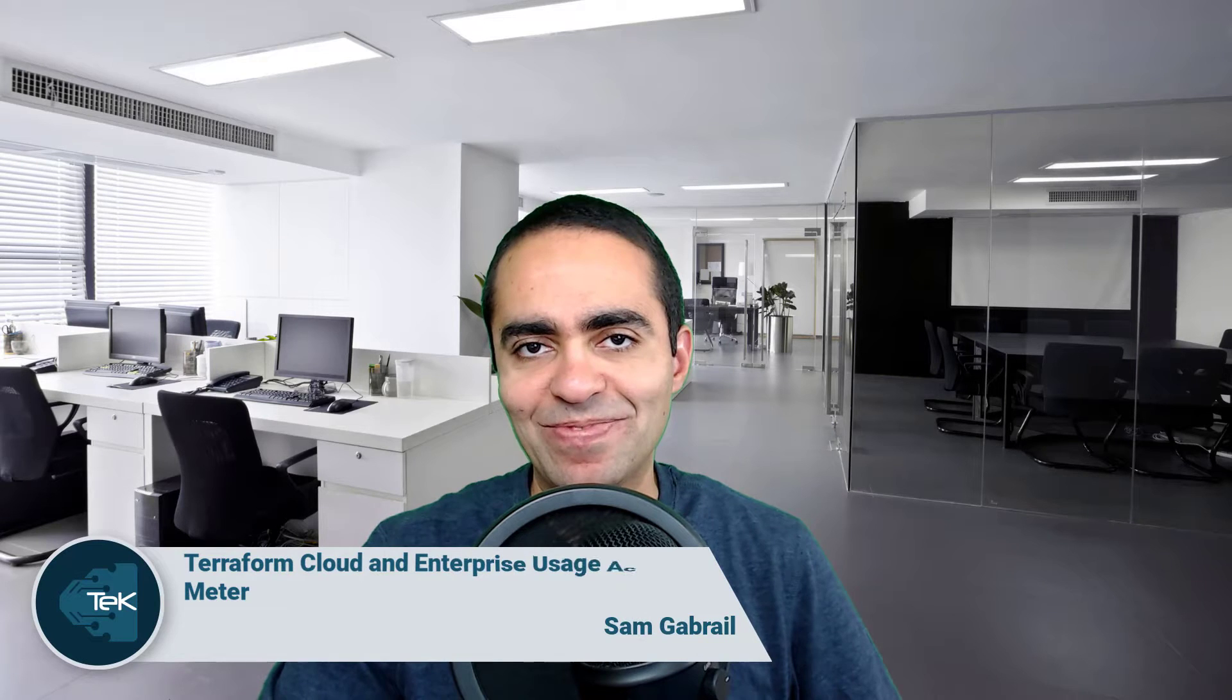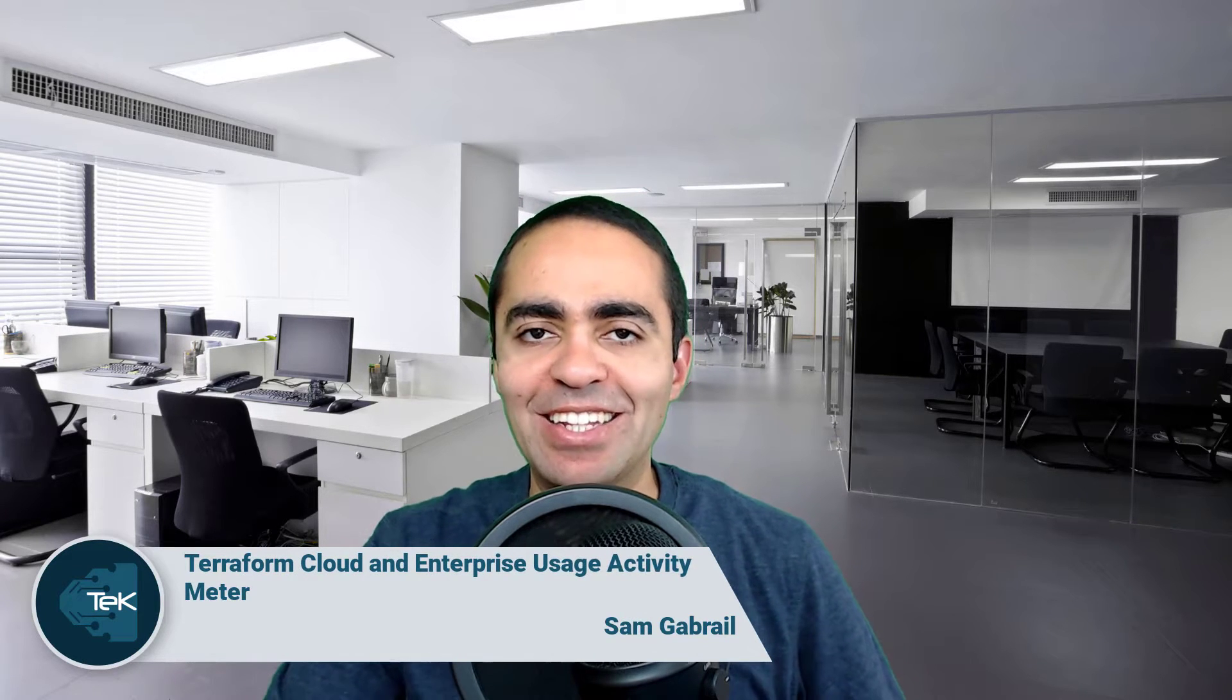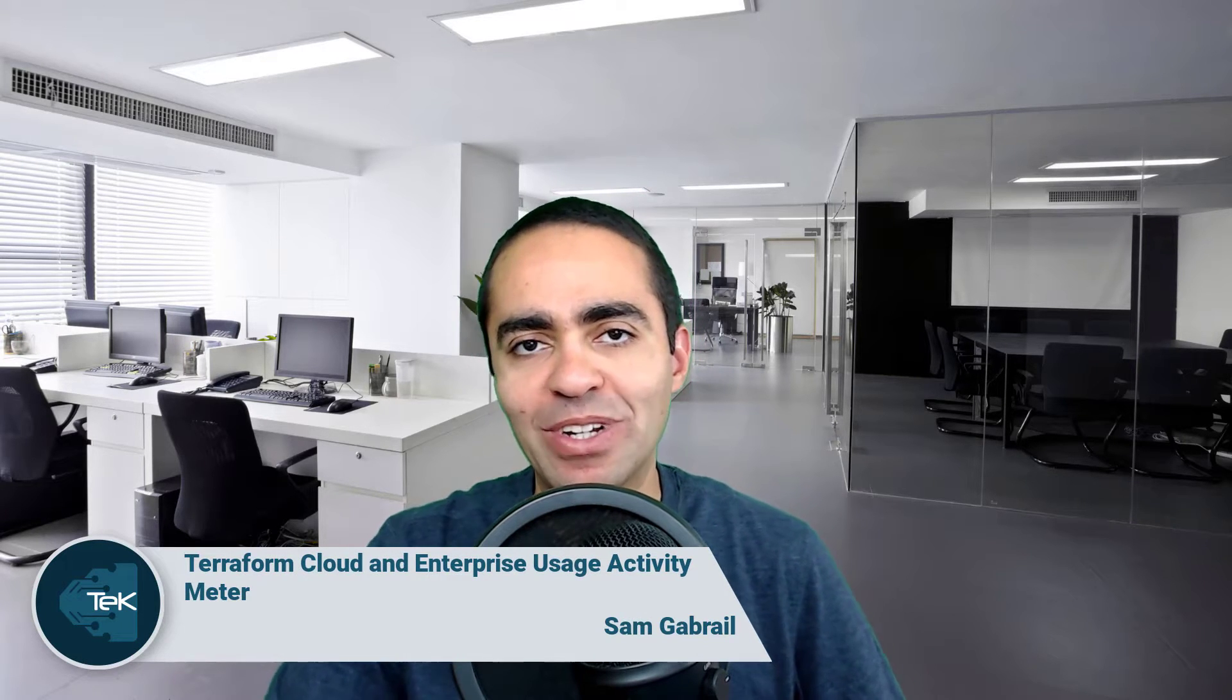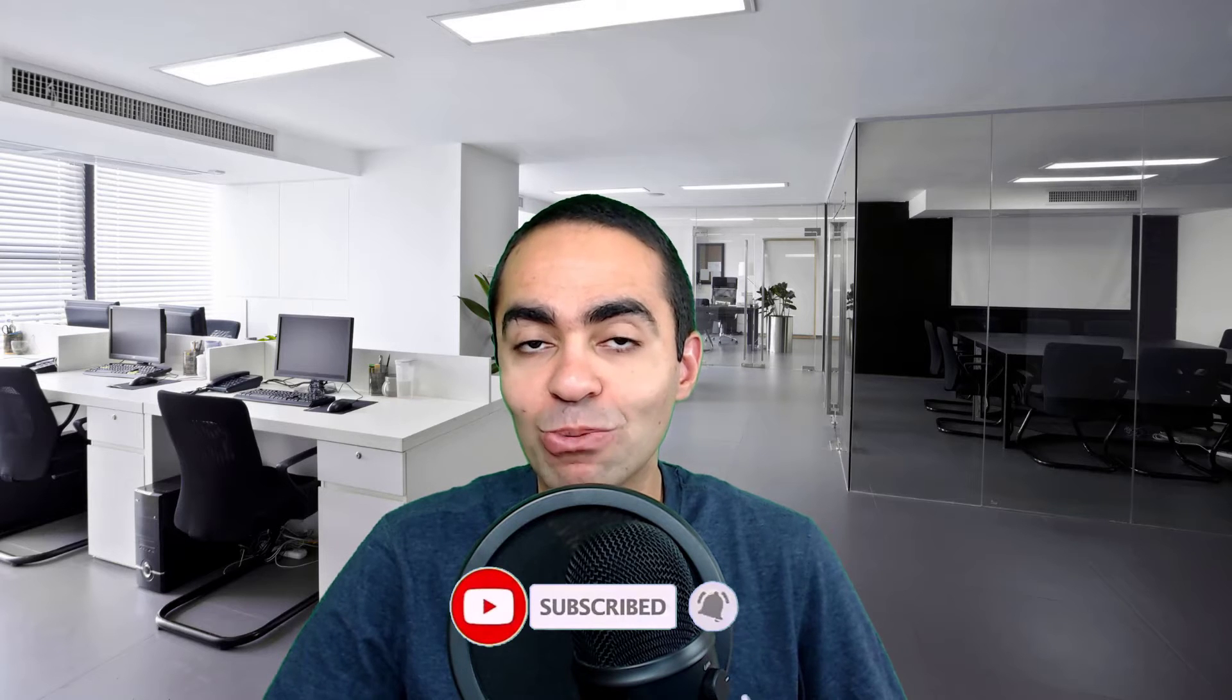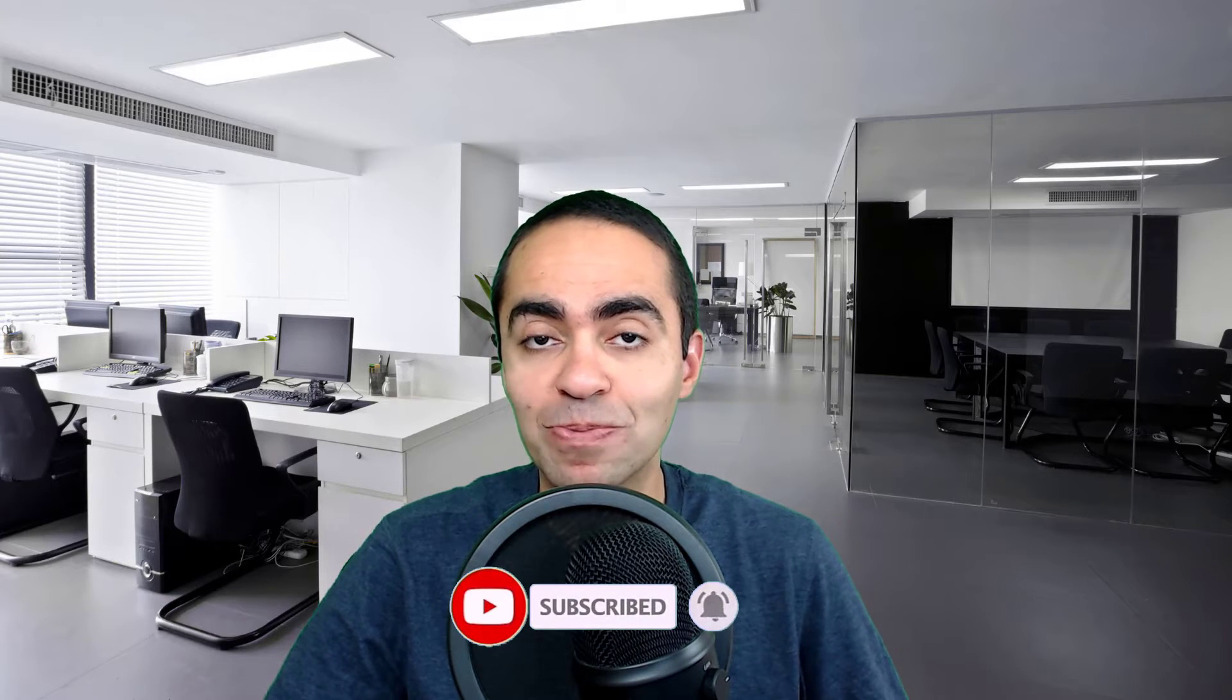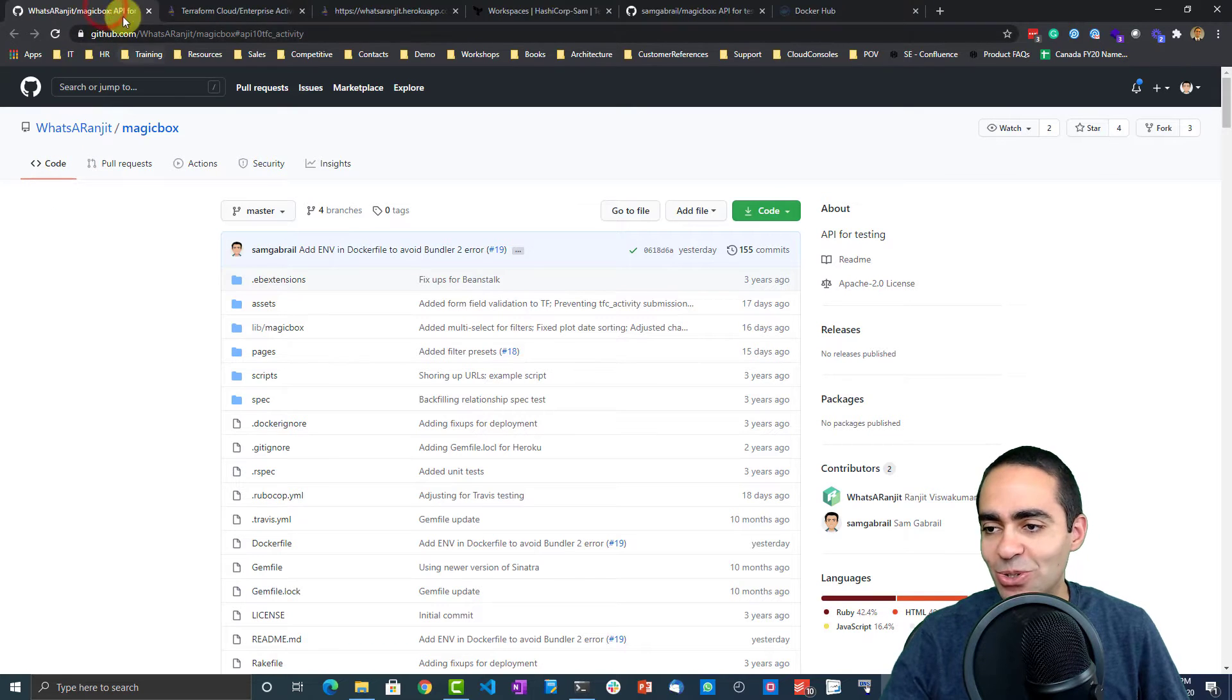Hi everyone, thanks for joining me. This is Sam Gabriel, and in today's video I want to talk to you about a tool that a staff engineer at HashiCorp put together. His name is Ranjit, and he did a great job building this API tool to talk to Terraform Enterprise or Terraform Cloud, to basically talk to the API and grab some important information that you'll find useful.